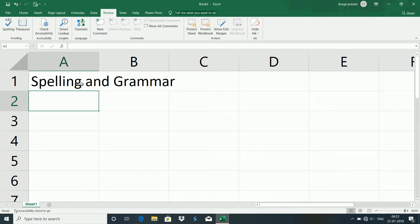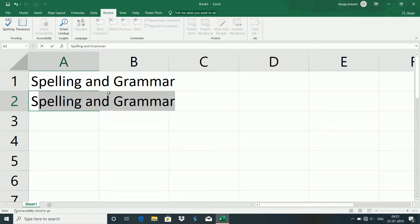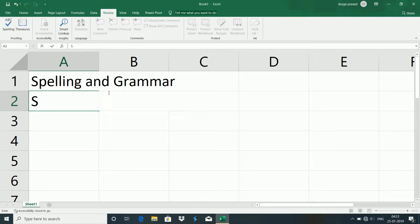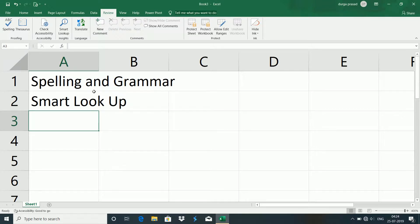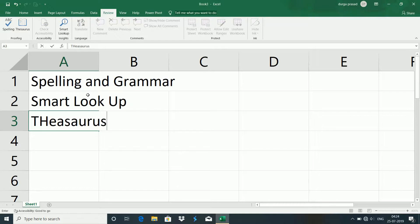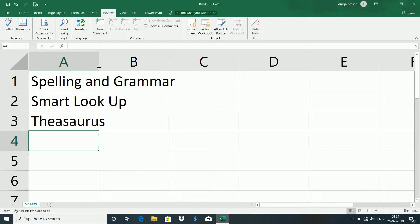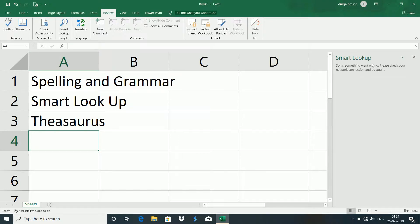What is Smart Lookup? Smart Lookup is the option we use for different data. Some text is not the same, and we will rectify this text using Smart Lookup. There is a Smart Lookup option with a lot of options available.